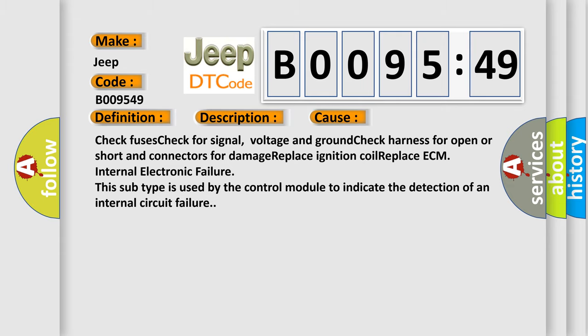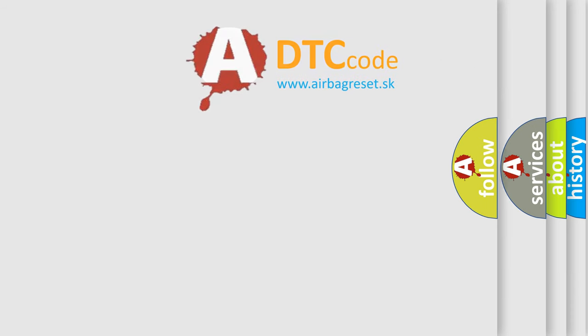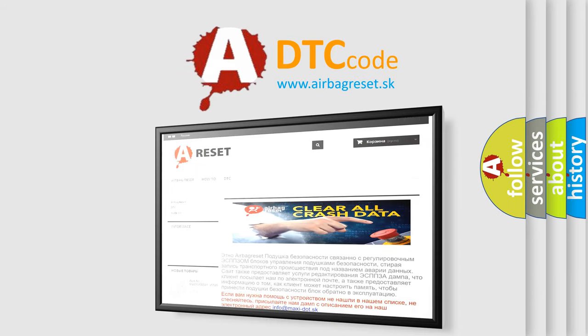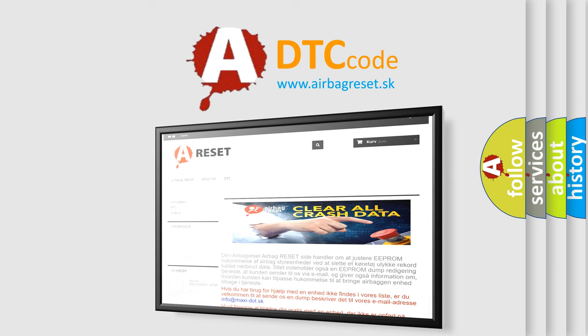The Airbag Reset website aims to provide information in 52 languages. Thank you for your attention and stay tuned for the next video.